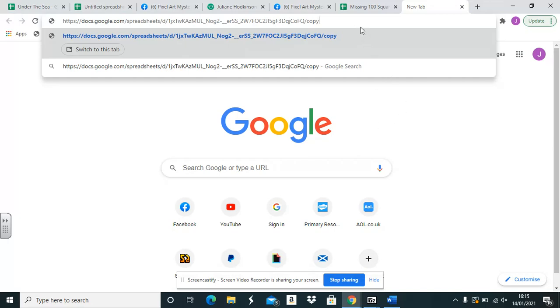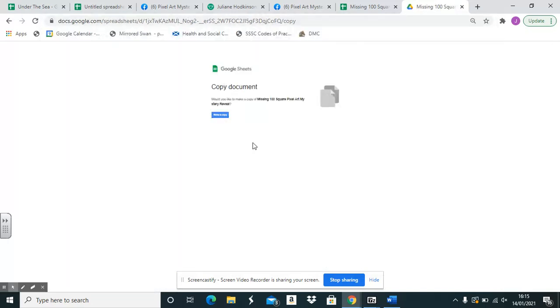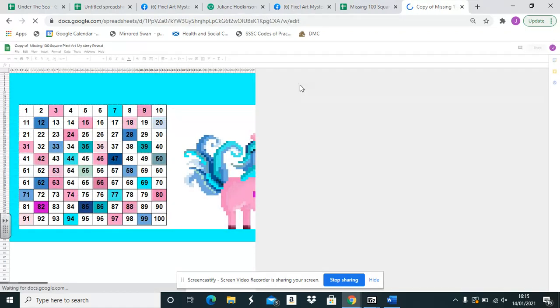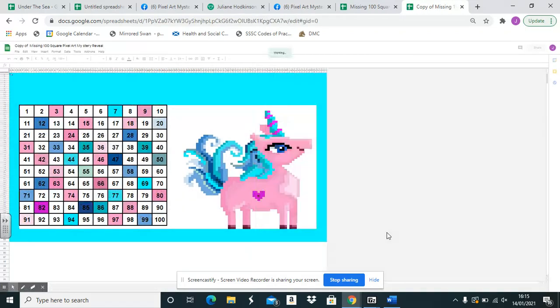I'll show you what your students will get. You'll get exactly what you originally got when you copied the creation in the first place. So when they click on it, they will then have their own version which they can work on.